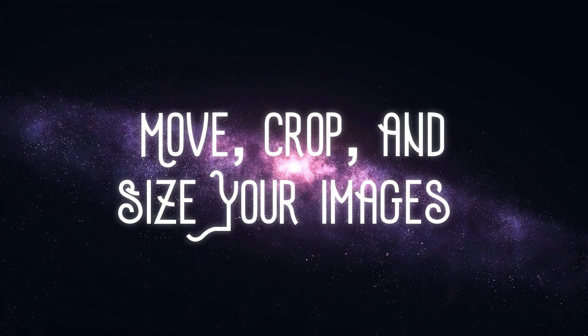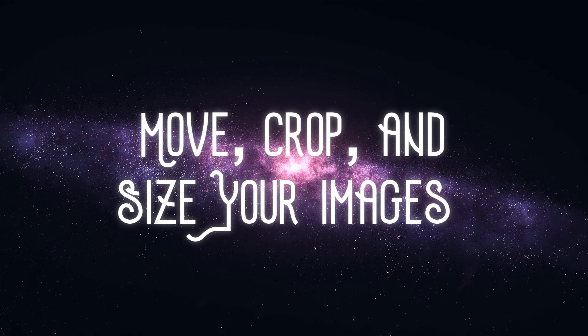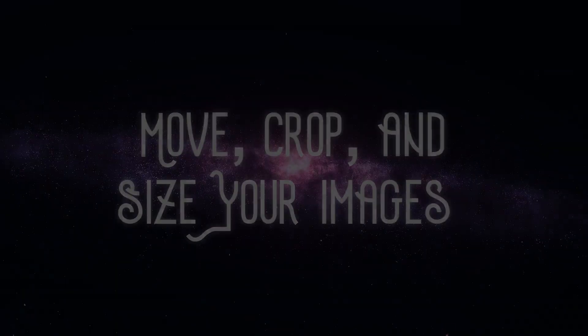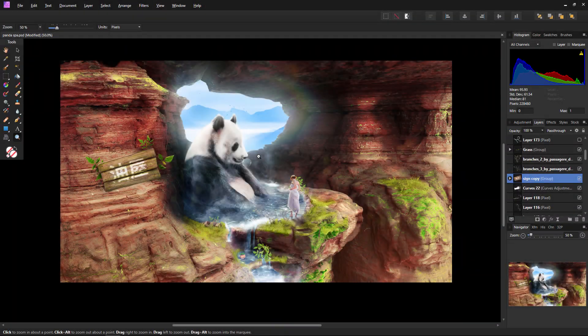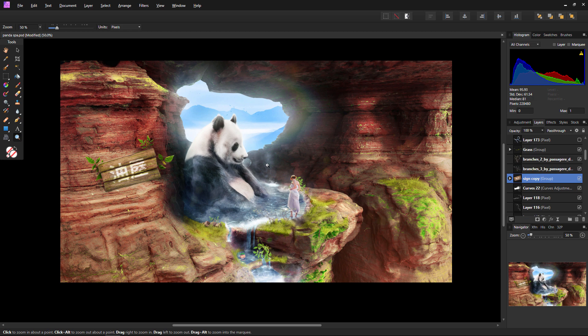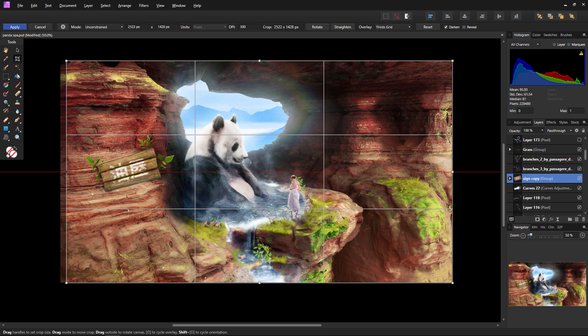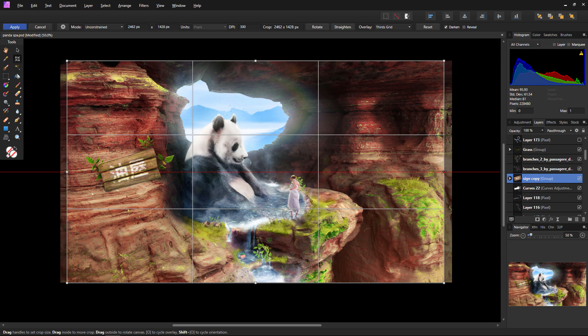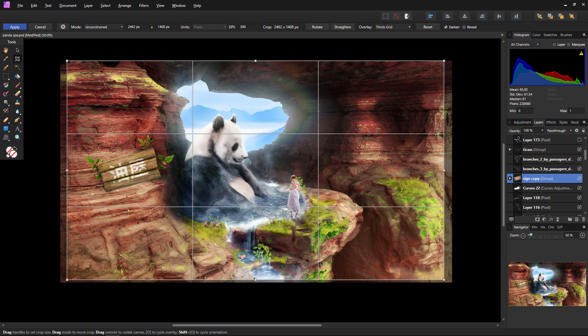Next up, let's look at how to move, crop, and size your images once they are dropped onto your canvas. Cropping is as simple as selecting the Crop tool, which shortcut is C, and then clicking and dragging one of the eight crop points that will appear. Everything that is tinted will be cropped out once you hit the blue Apply button.